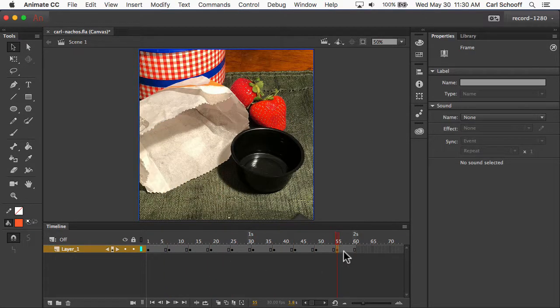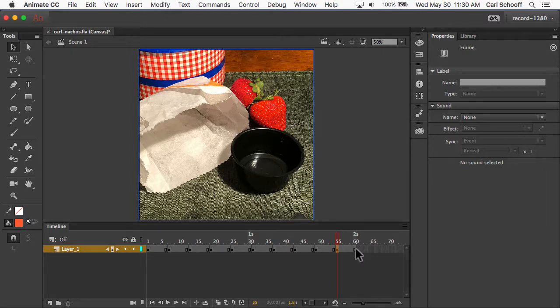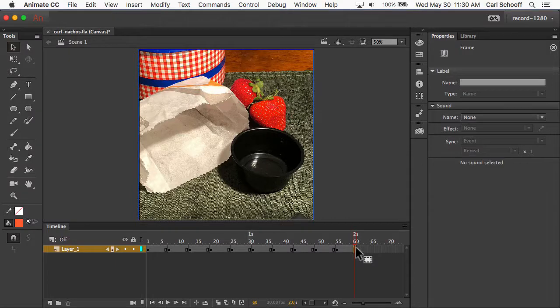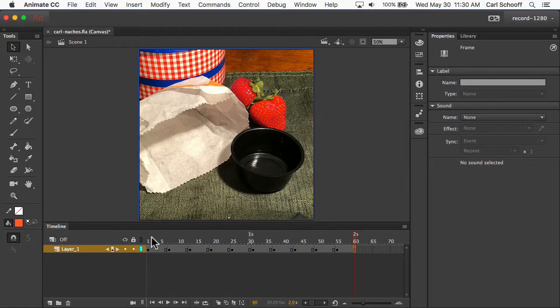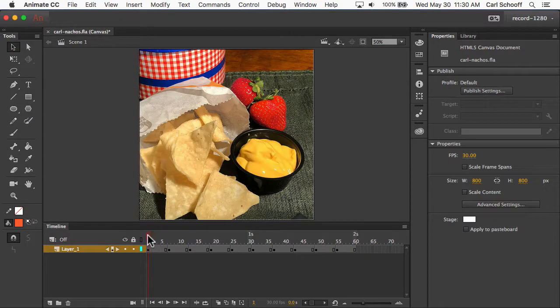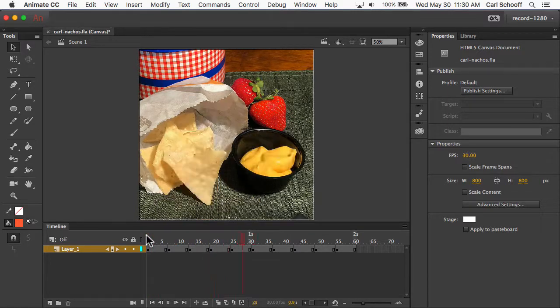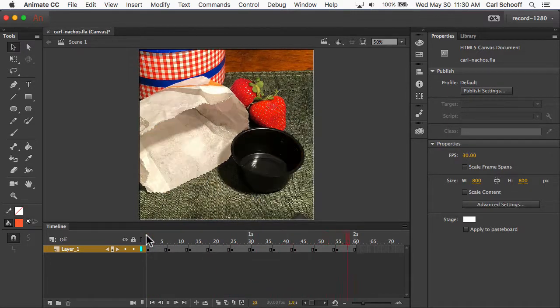When you're done, your animation should be 60 frames long. And you can now go back to frame number one, hit Return or Enter to play, and now you can watch your animation.